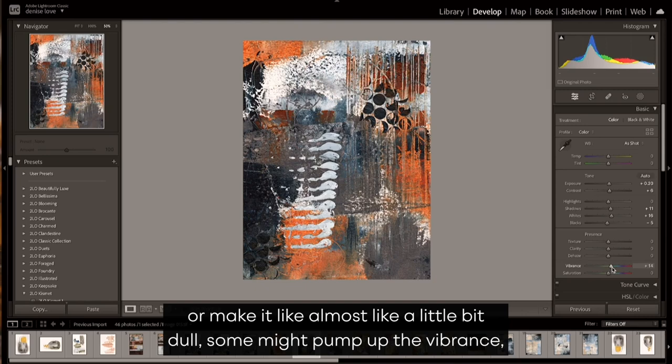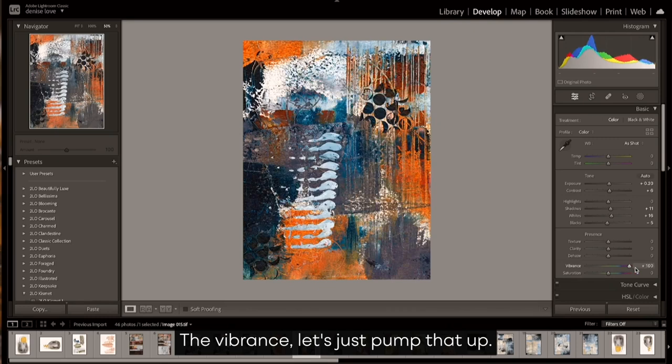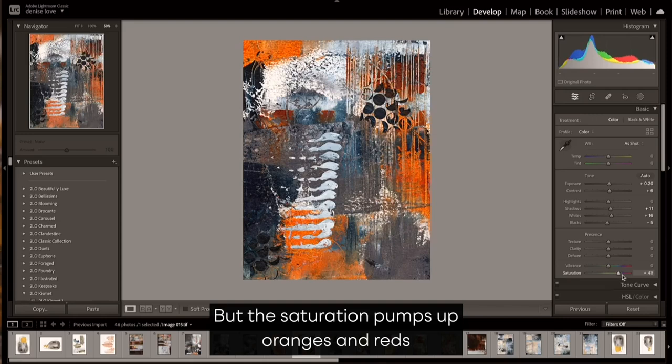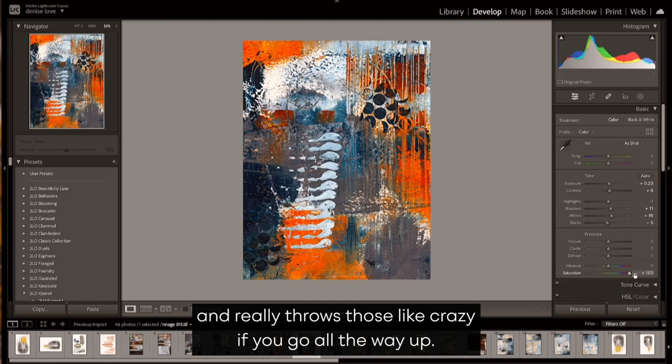So I might pump up the vibrance, but I wouldn't usually pump up the saturation. The vibrance—let's just pump that up—the vibrance pumps up all the colors in there and kind of makes all of them more saturated, but the saturation pumps up oranges and reds and really throws those crazy if you go all the way up.